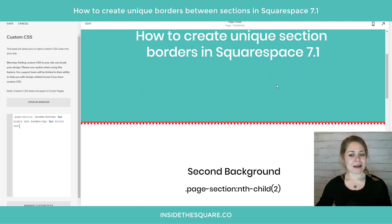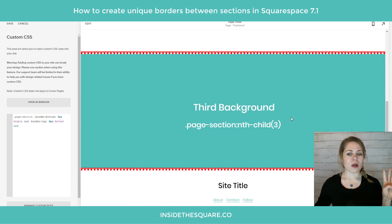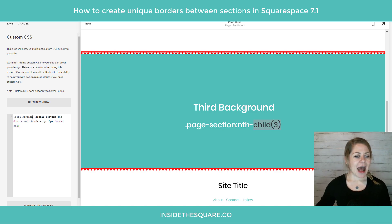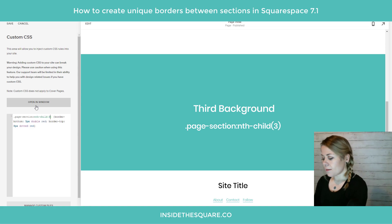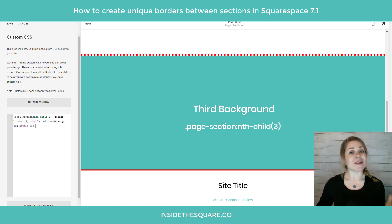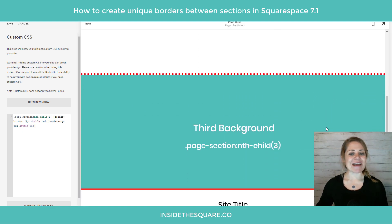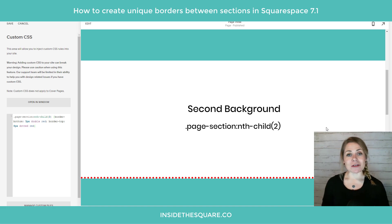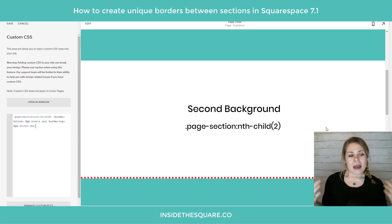Using these borders we can get pretty creative and specify just one particular section. I'm going to use the pseudo-class called nth-child to identify just the second section or just the third. Let's add that to our code — I'll say nth-child(3). Now the border on the top of the dots and the border on the bottom of the double line is only applied to the third section. All the other backgrounds stay exactly the same. That's the nth-child pseudo-class — just change that number to match which section you're targeting.